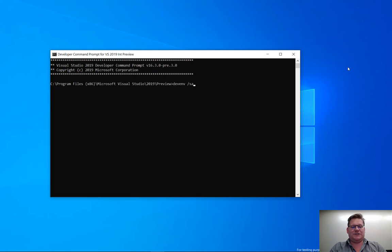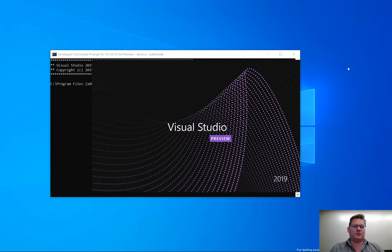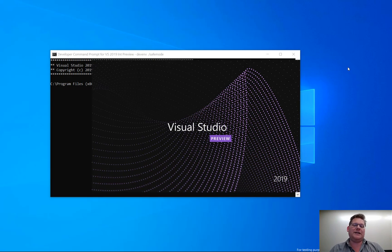devenv /SafeMode. This will start Visual Studio without loading any third-party extensions.